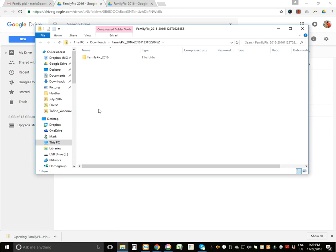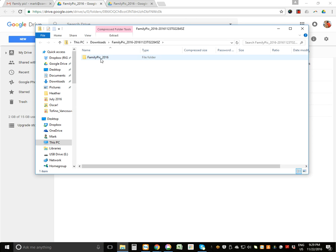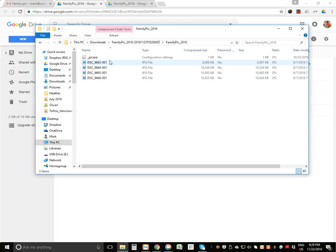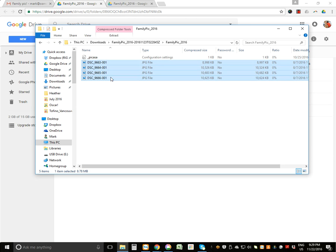It's going to pull up a folder inside of the zip folder, and this is the second step. So you're now going to click on this Family Pick folder. You're going to see that there are four files. I'm going to click on all of them, right click, copy.